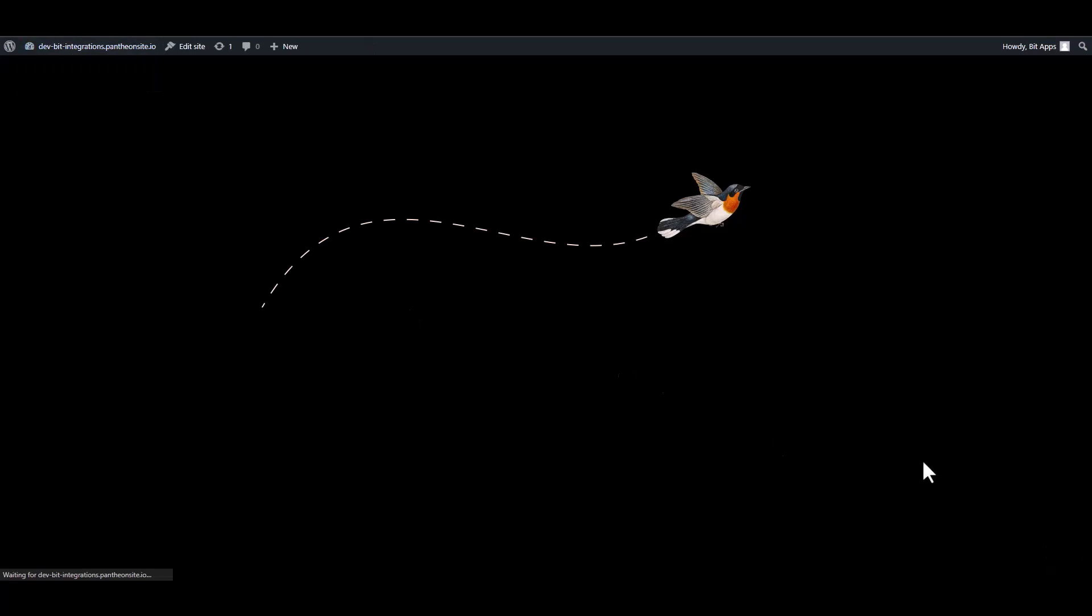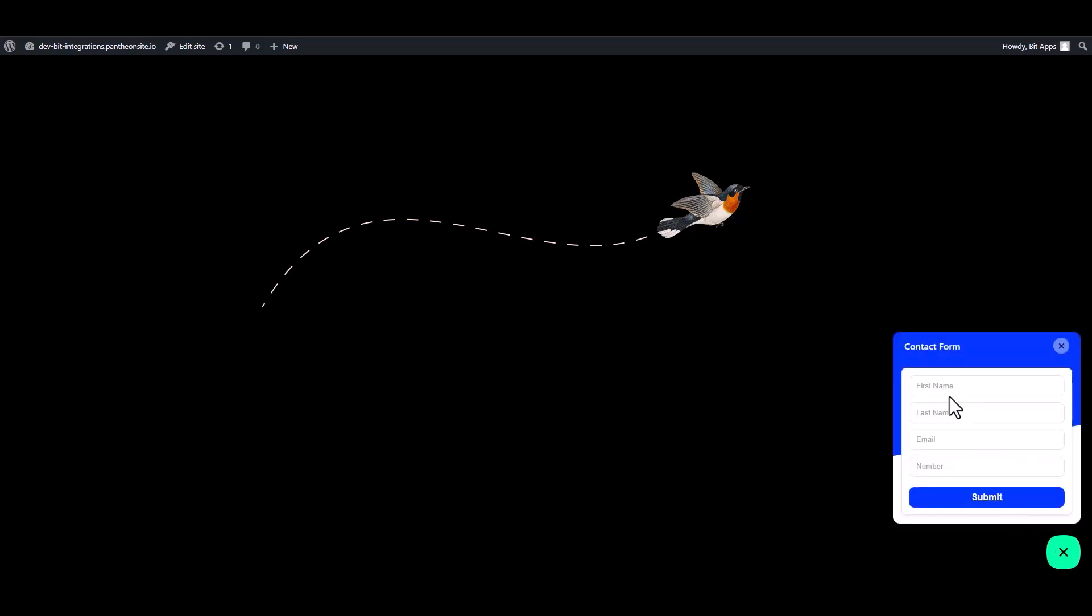Now go to WordPress page. Click on the BitAssist logo. Now fill in the form to fetch data.